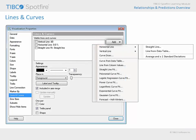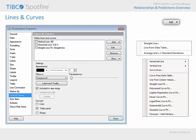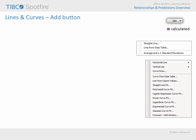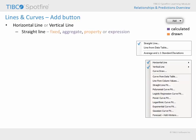The Add button provides a drop-down list of options, which we can divide into two groups: those which are calculated based upon data in the visualization, and those which are simply drawn based upon fixed values or expressions. Horizontal and vertical lines present a variety of submenu options which include straight lines drawn from fixed values or calculated based upon data represented in the visualization. Line from data table draws a line for each value in a column.